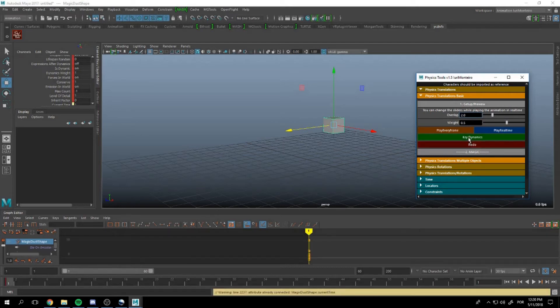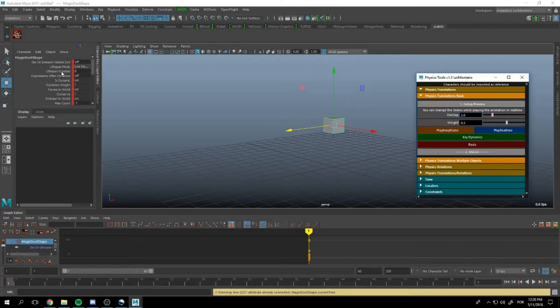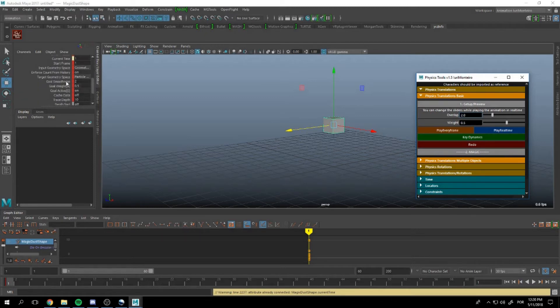We can, for example, key it right here. And you can see in your channel box all the information being keyed.